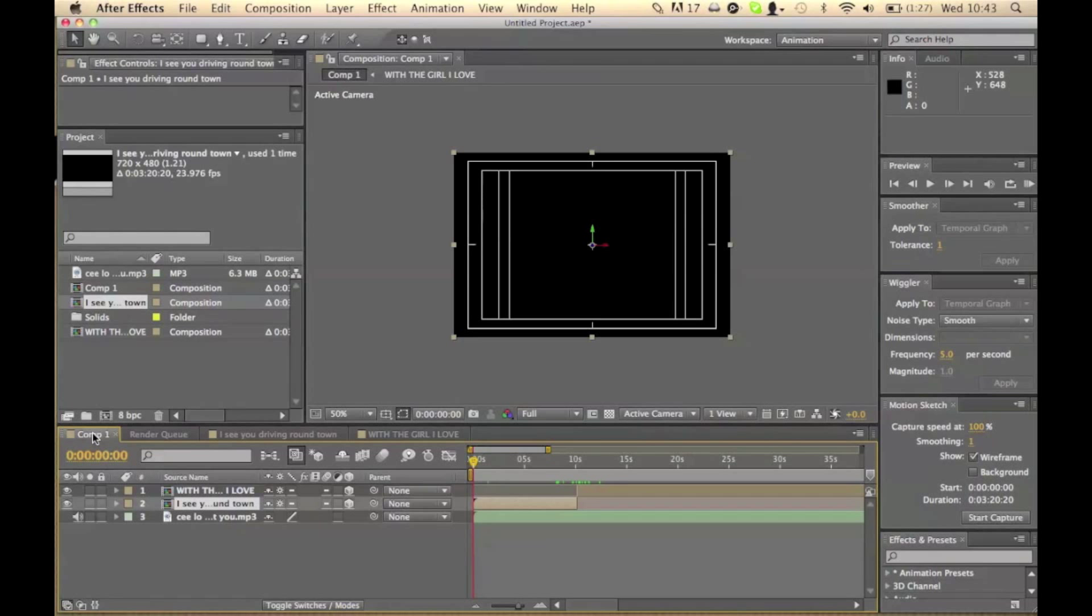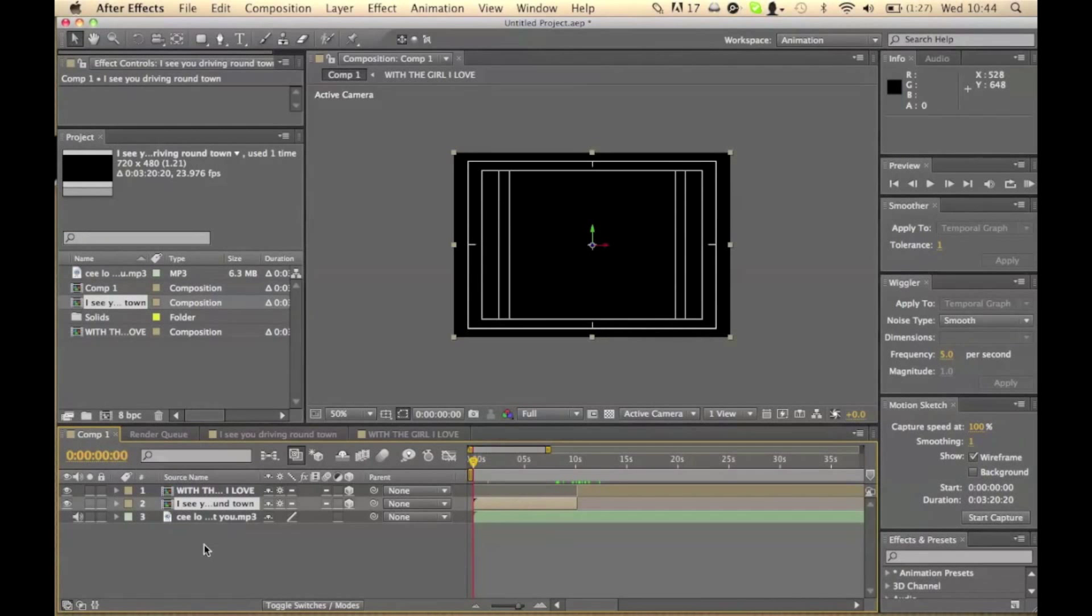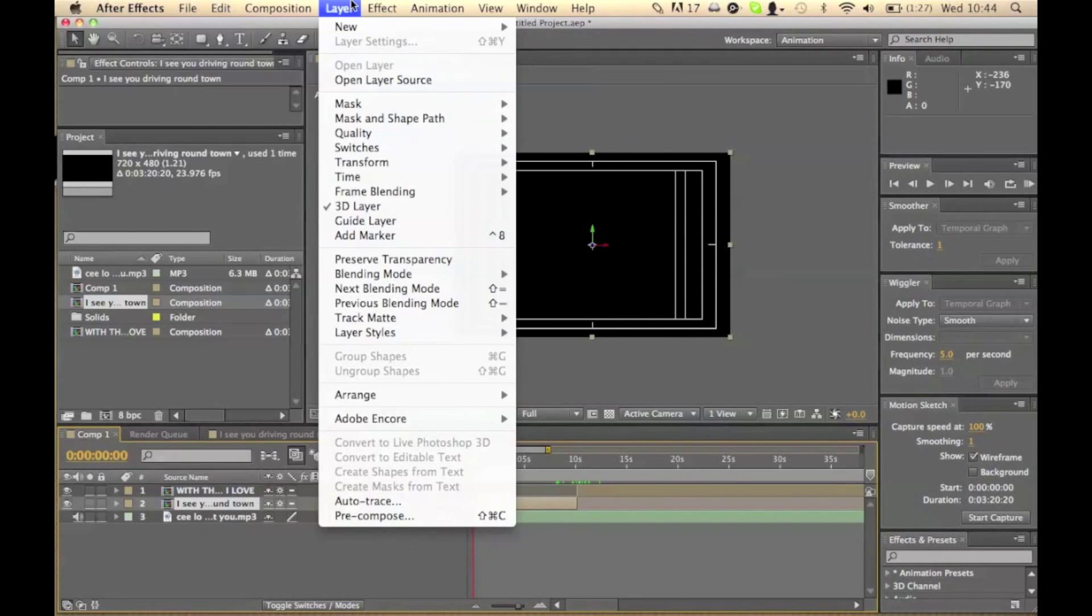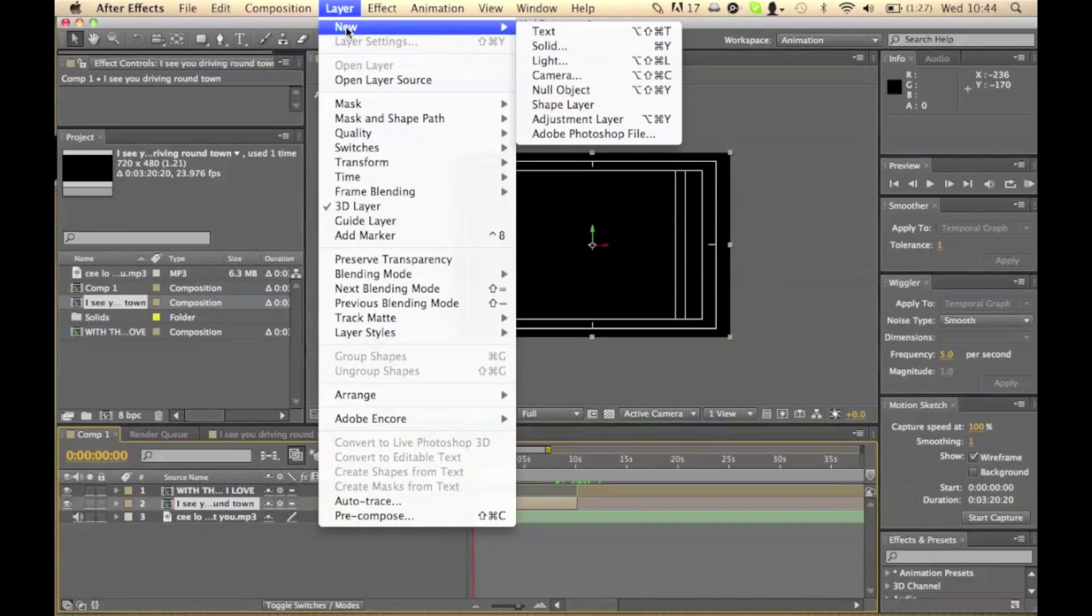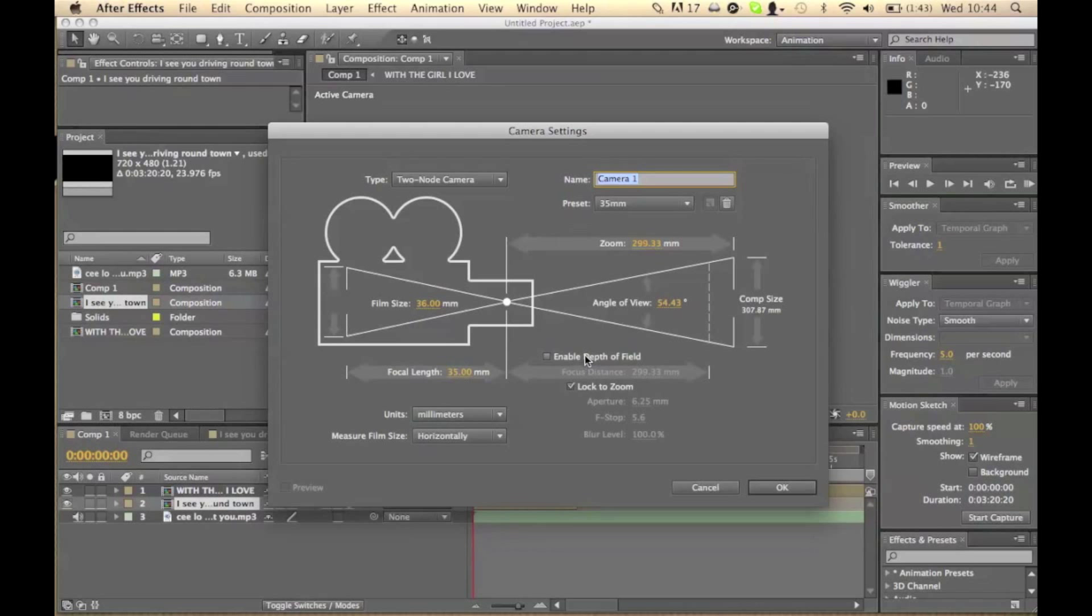So if we go back on composition 1, go to layer, new camera, and the default setting should be fine. Just make sure depth of field isn't enabled because we don't need that right now.